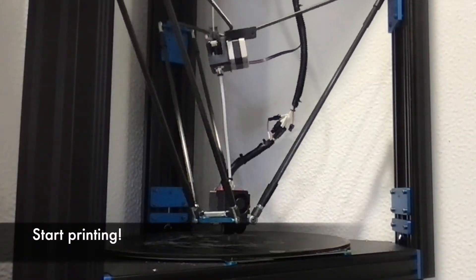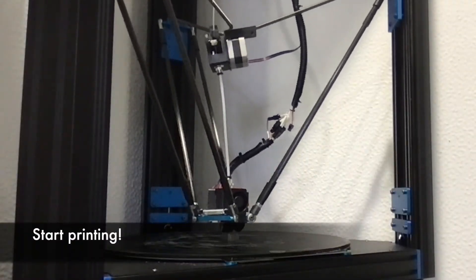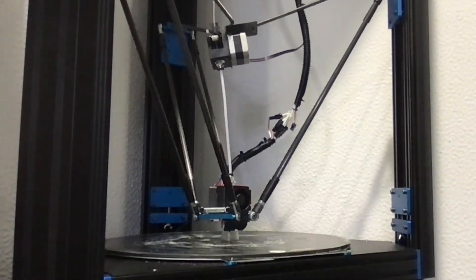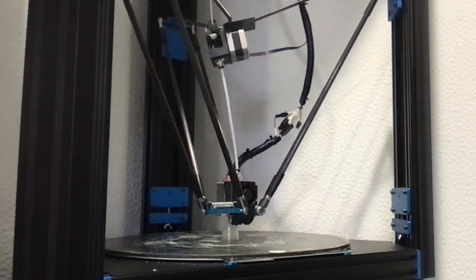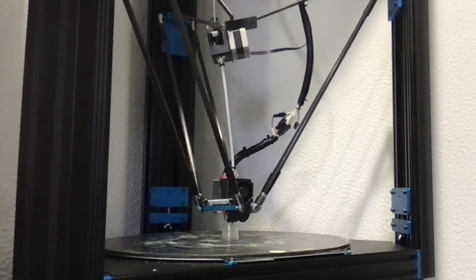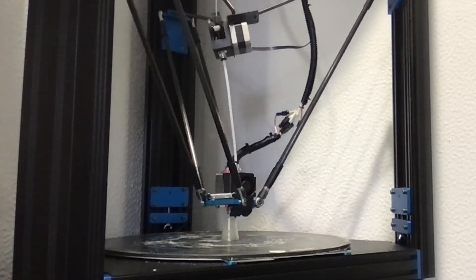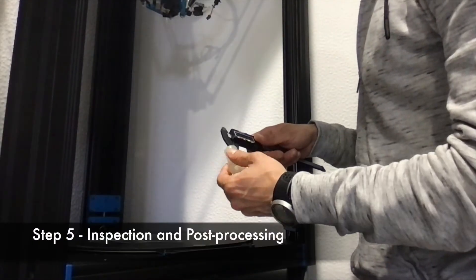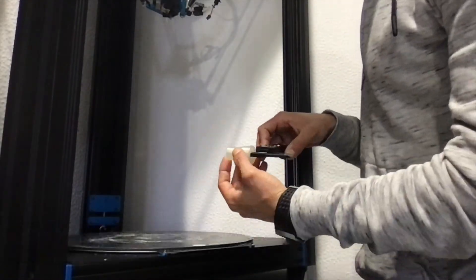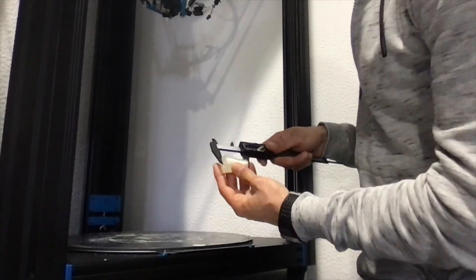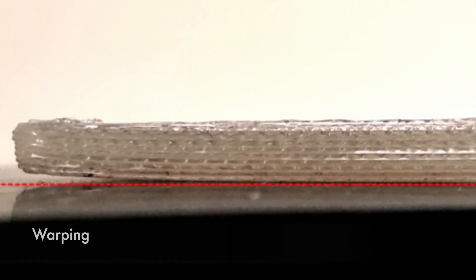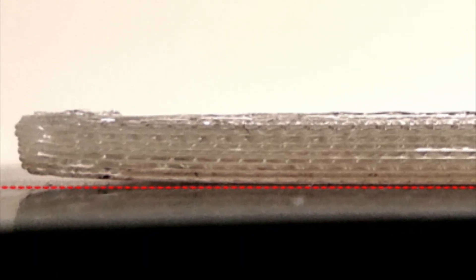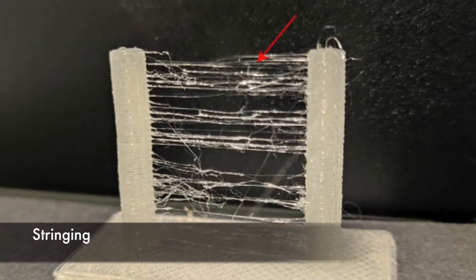Once the G-code is uploaded to the 3D printer, you can initiate the printing job. When printing is finished, inspect your object to see if it matches your demands. Also check for printing artifacts, like warping or stringing.